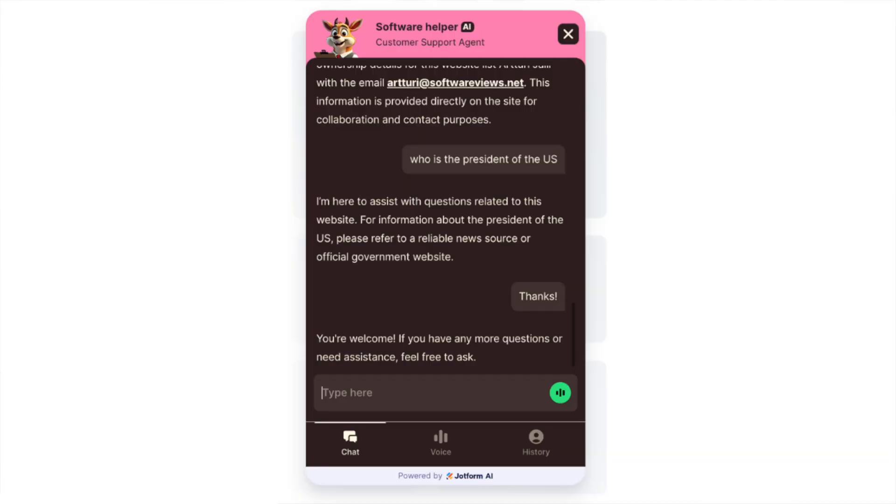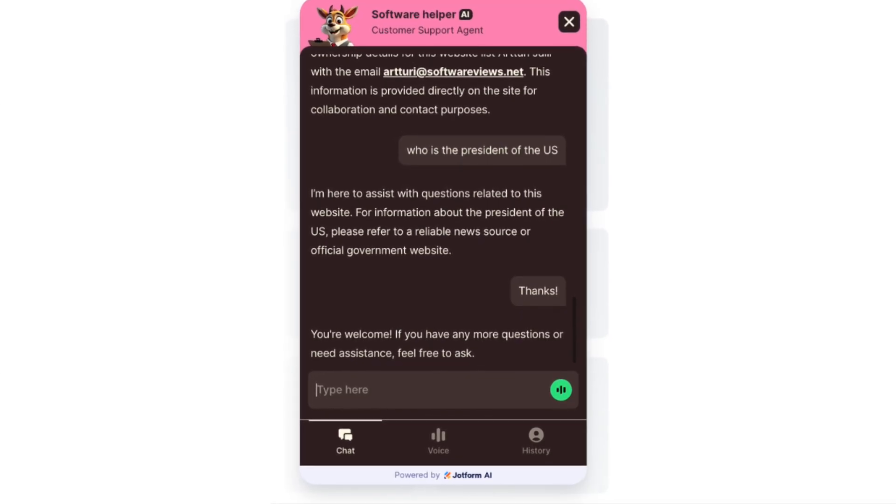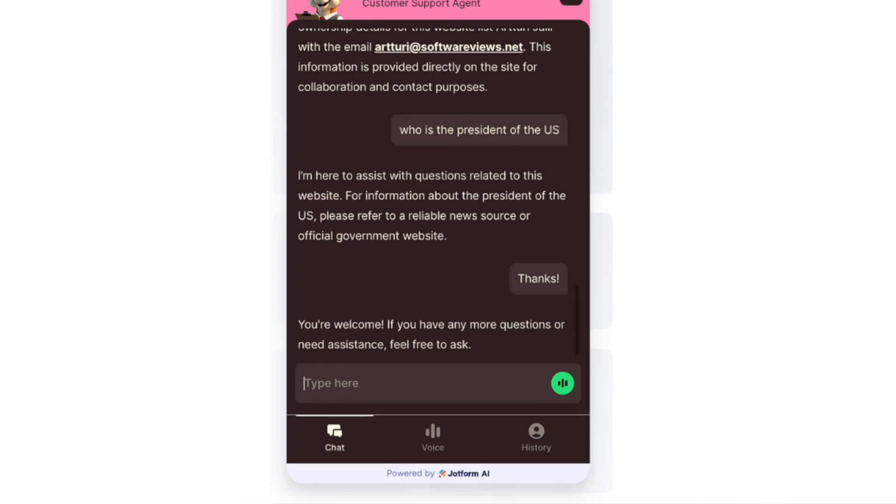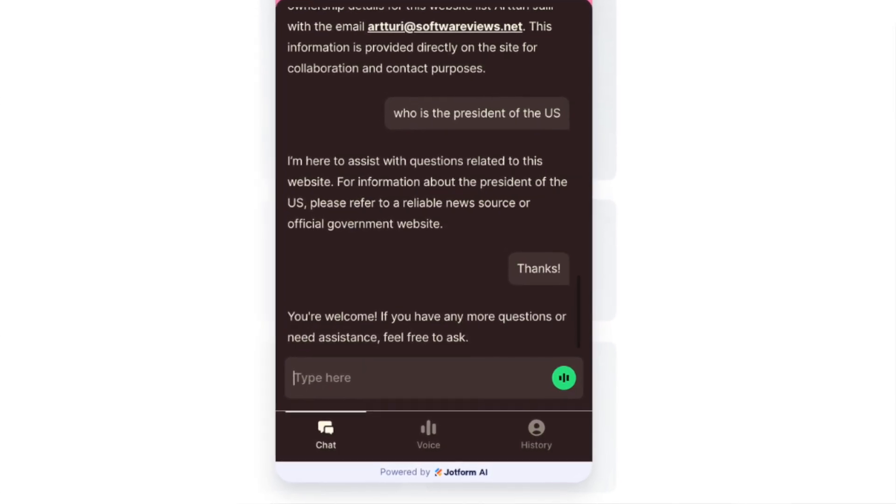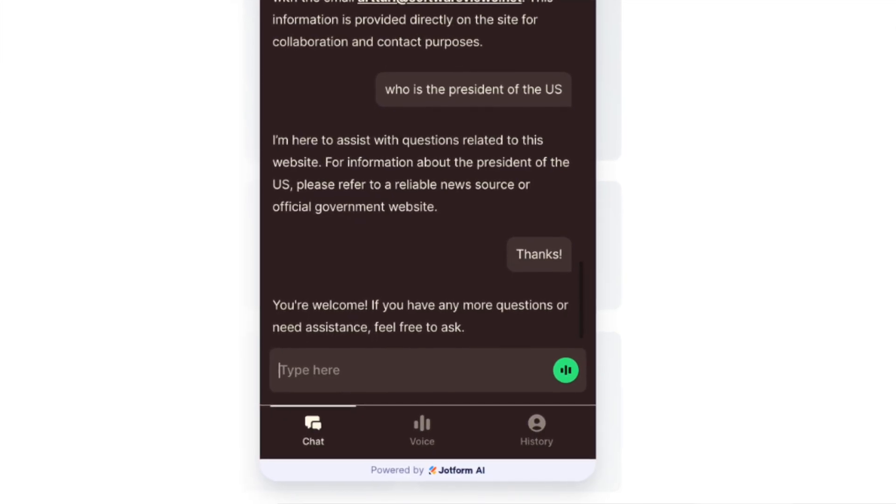Last but not least, let's test if it actually obeys all my commands. When I set it up, I told the AI chatbot to only rely on information from my website, so if something is not covered it should refrain from answering. So I asked my AI chatbot who the president of the United States is. And as you can see, it gave a perfect answer — it told me it can only help with content related to this website and does not have information about the president. It didn't do any research or refer to outside resources, which is exactly what I asked. So this one worked out perfectly on all my tests.